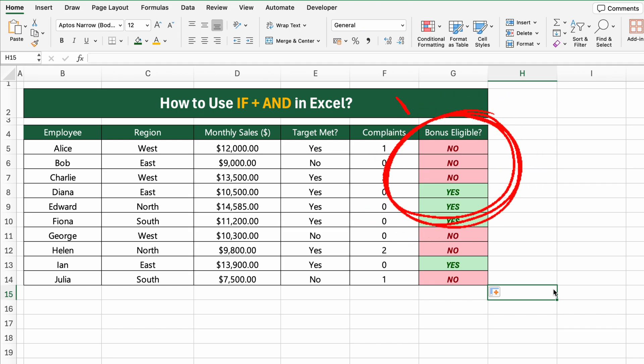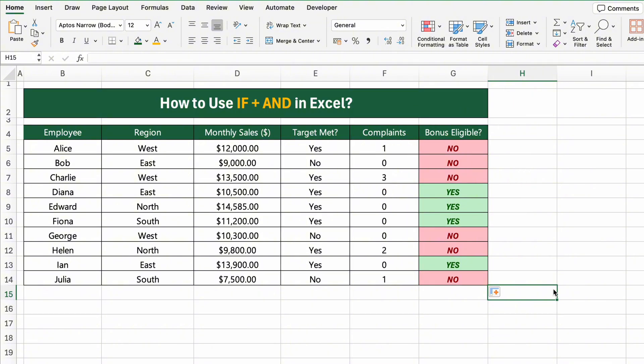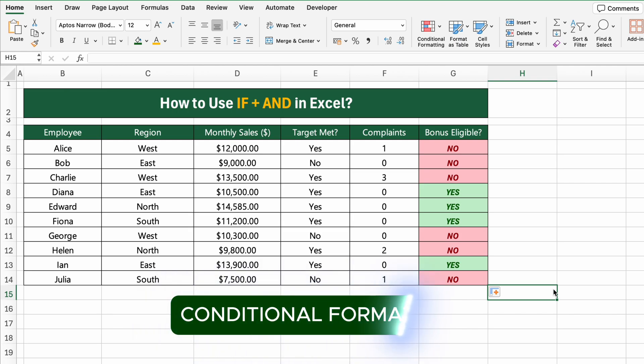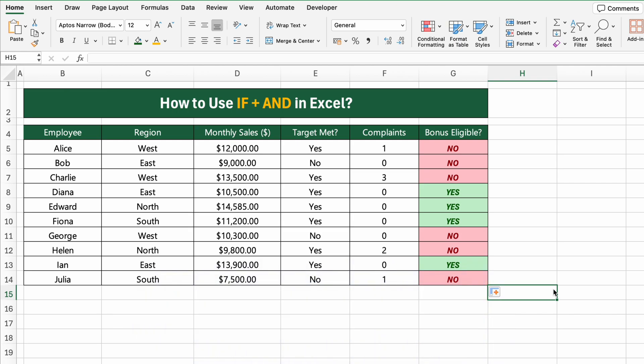As you can see, the cells in the Bonus Eligible column are automatically coloured green for yes and red for no. This is done using conditional formatting in Excel. It makes the results much easier to read at a glance, especially in larger data sets.